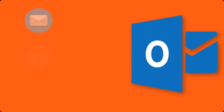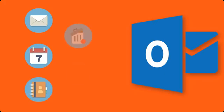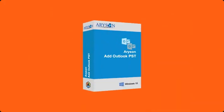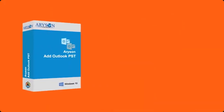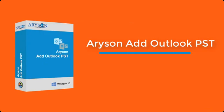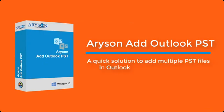including all attachments like emails, calendar, contacts, deleted items, notes, etc. Arison Add PST tool is professional software that easily imports or adds PST file into MS Outlook.